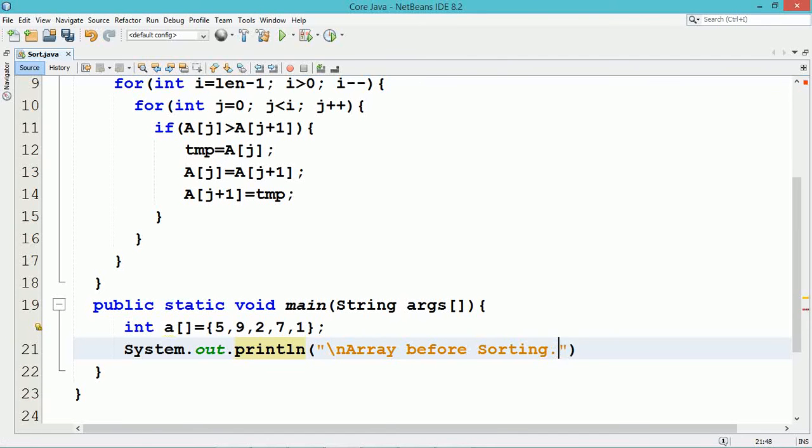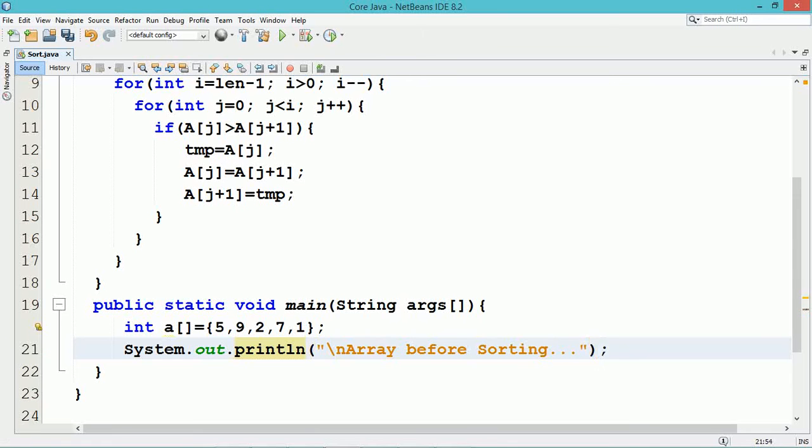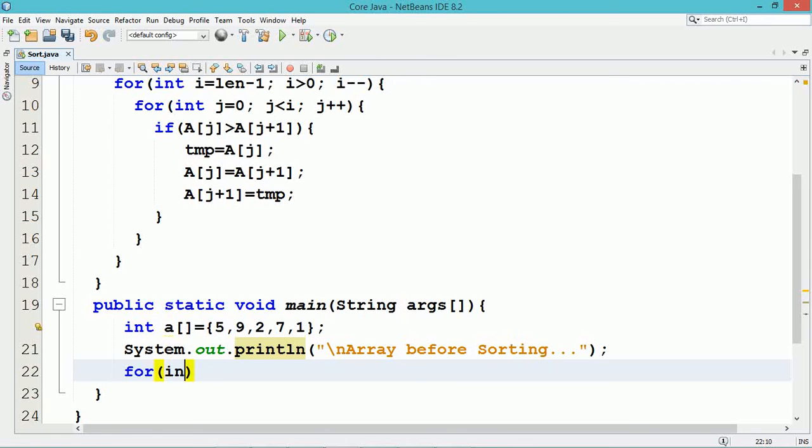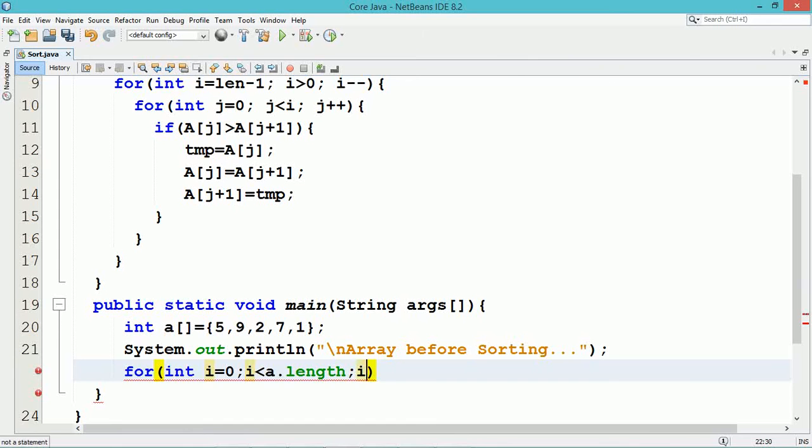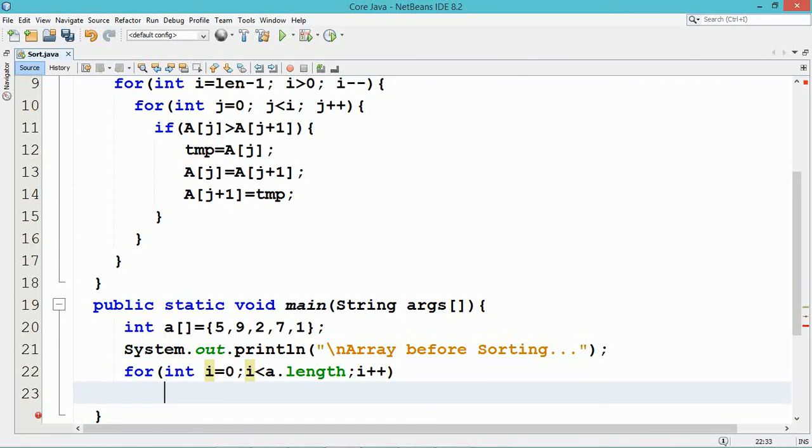In the main method, an array variable a is declared and it is initialized with some set of numbers, which are not in the sorted order. Using a for loop, all the elements of the array will be displayed and it calls the bubble sort method, which we have created.